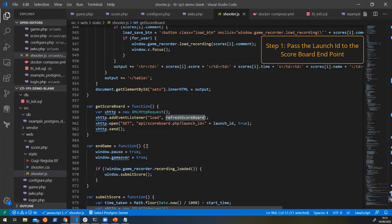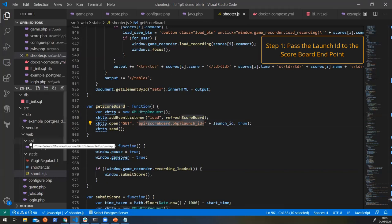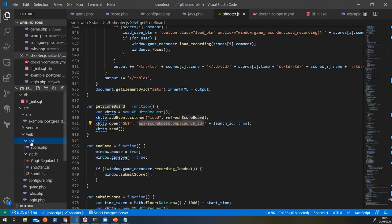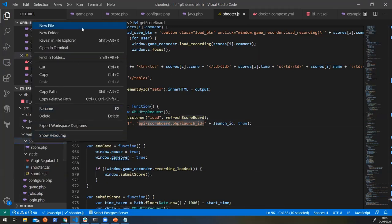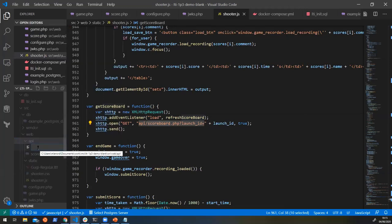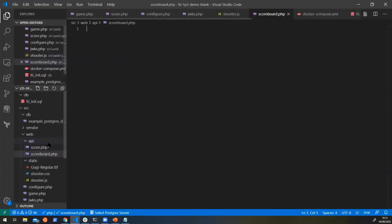Game scores of how well they've been playing the game and whether they're any good at it. So because we're calling this scoreboard endpoint, we're again going to need to create it. Inside our API folder here, we're just going to create a new file and we're going to call it scoreboard.PHP.